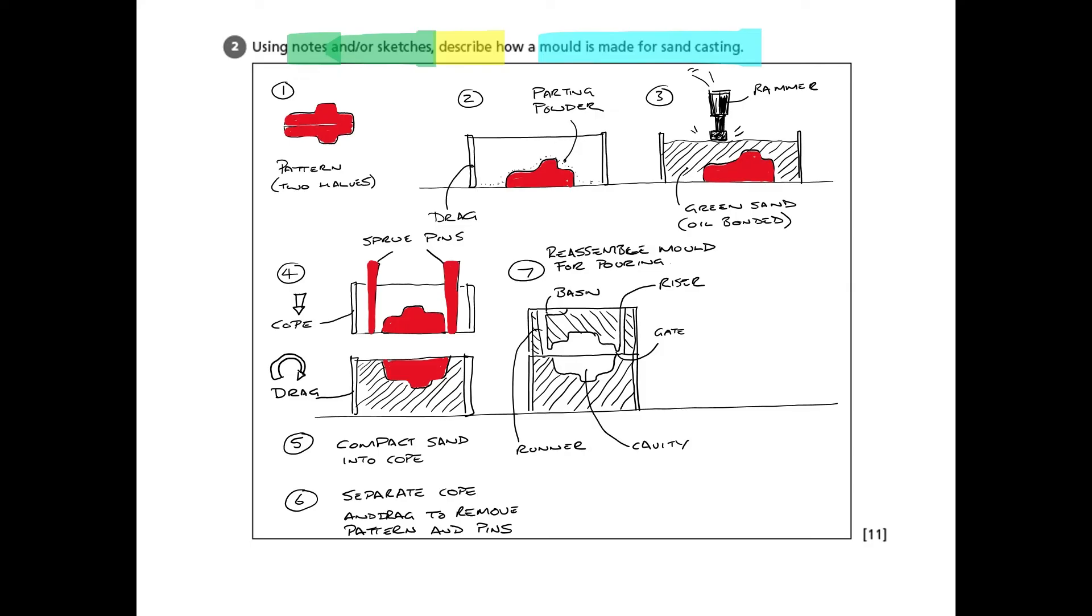So the main, the important bit is the cavity in the middle where the patterns have come out. You can see that where the sprue pins were taken out, we've now got these holes, which act as the runner, where the molten metal is going to be poured in, and the riser, where it's going to rise up to the top, so we know that it's full.